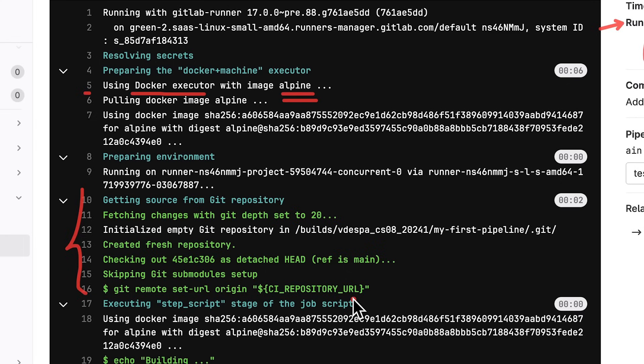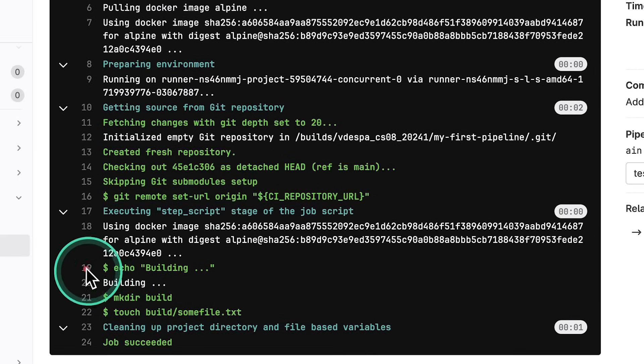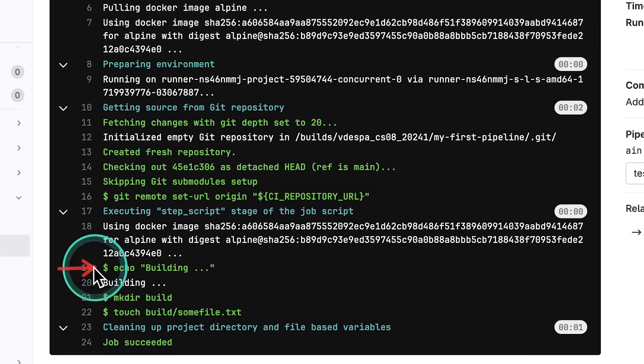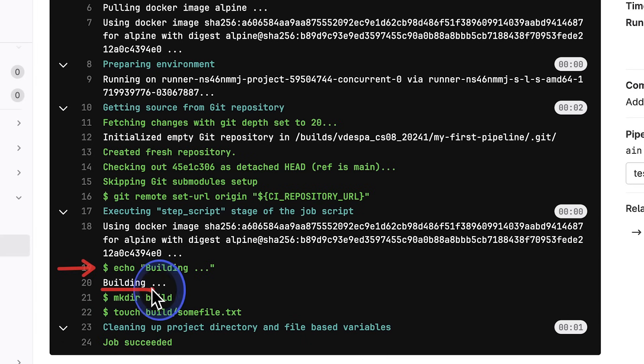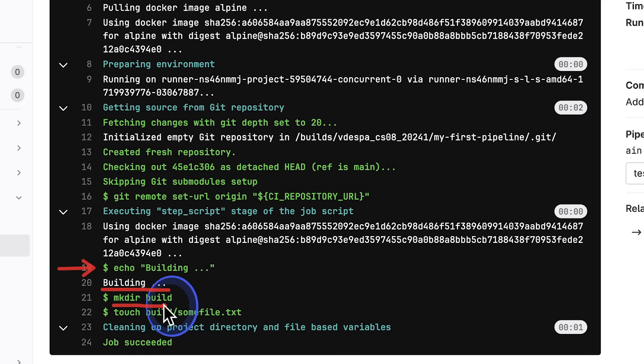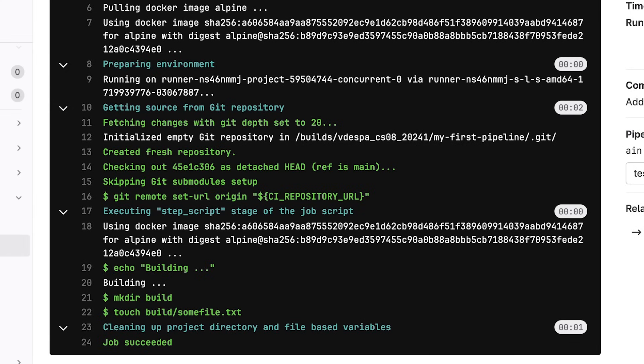And then going a bit further down, this is the part where our commands are being executed. So whatever we have put here in the script block, it's going to be executed here. So we have the first command echo building and we can see here below the text that we have printed. So we know that this is building now. And then we have created the directory build. And then we have used the touch command to create this particular file. What's important to notice is that because none of the commands have failed, the entire pipeline, this job is considered successful and the pipeline is considered successful as well.